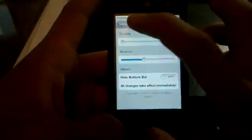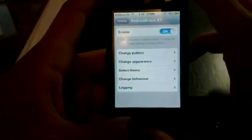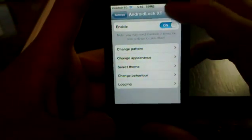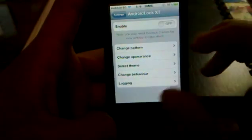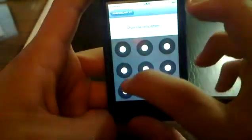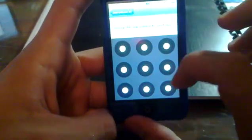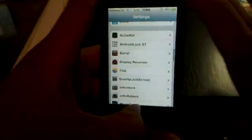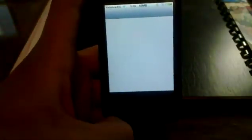The other lock screen is called Android Lock XT. What it does is it enables the same unlock pattern used on Android. If you're familiar with the Android system, you'll recognize it right away.